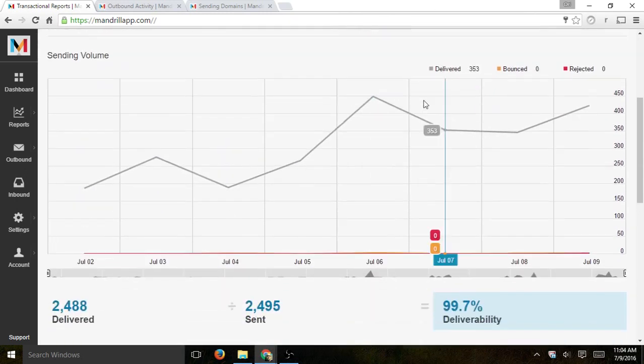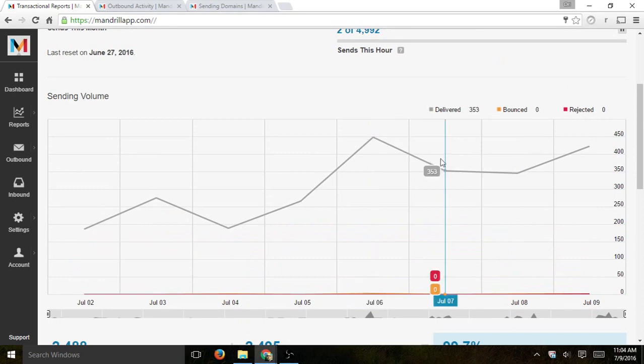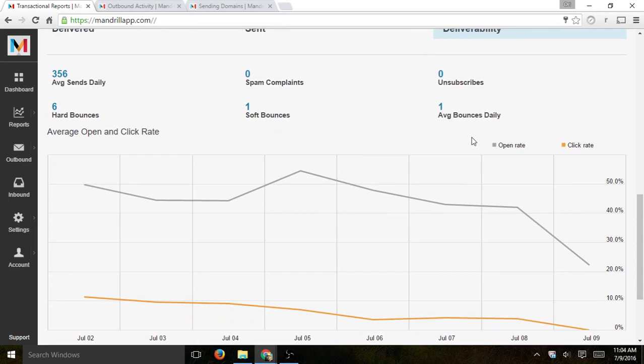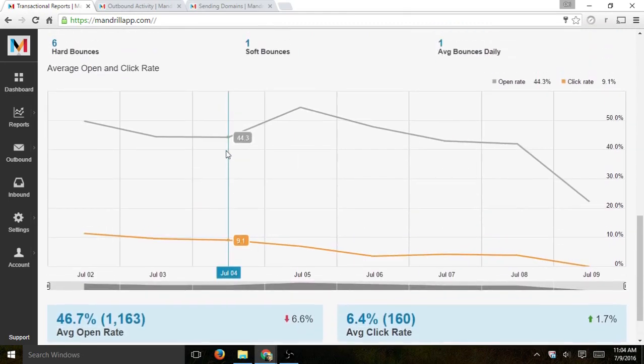So you'll be able to see the sending volume, a little bit detail in the graphs, and some more information about average daily sends, spam complaints, things like that. In this case, we're doing very good. So it's just a quick overview.